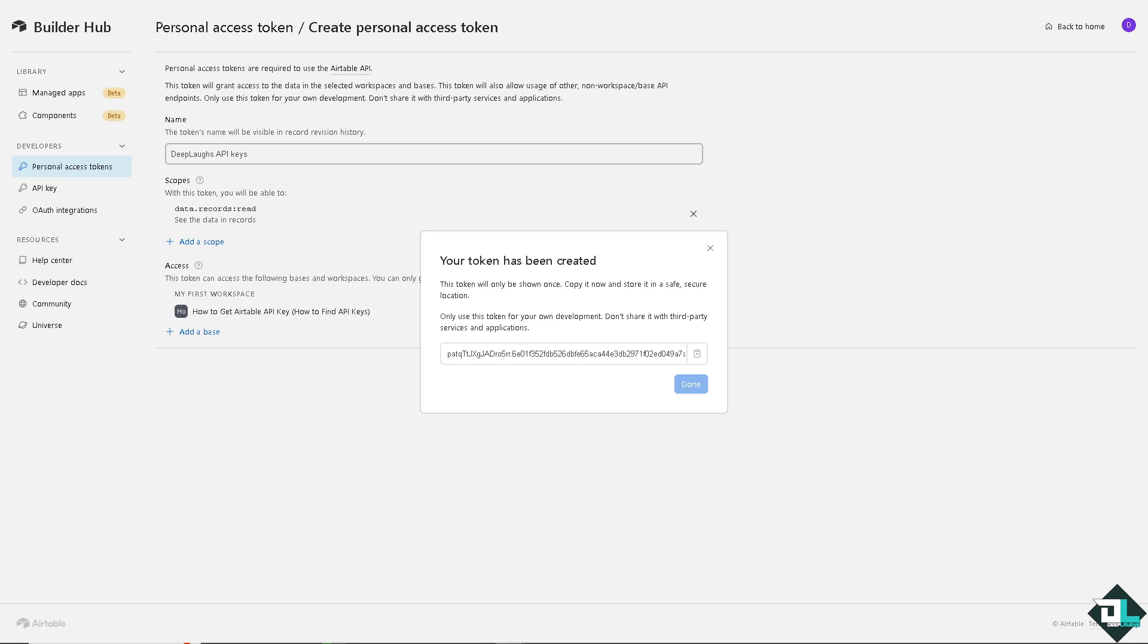With this, you can automate repetitive tasks such as updating records, adding new entries, or syncing data between Airtable and other platforms. Because automation tools like Zapier or Integromat can help you achieve this more efficiently.